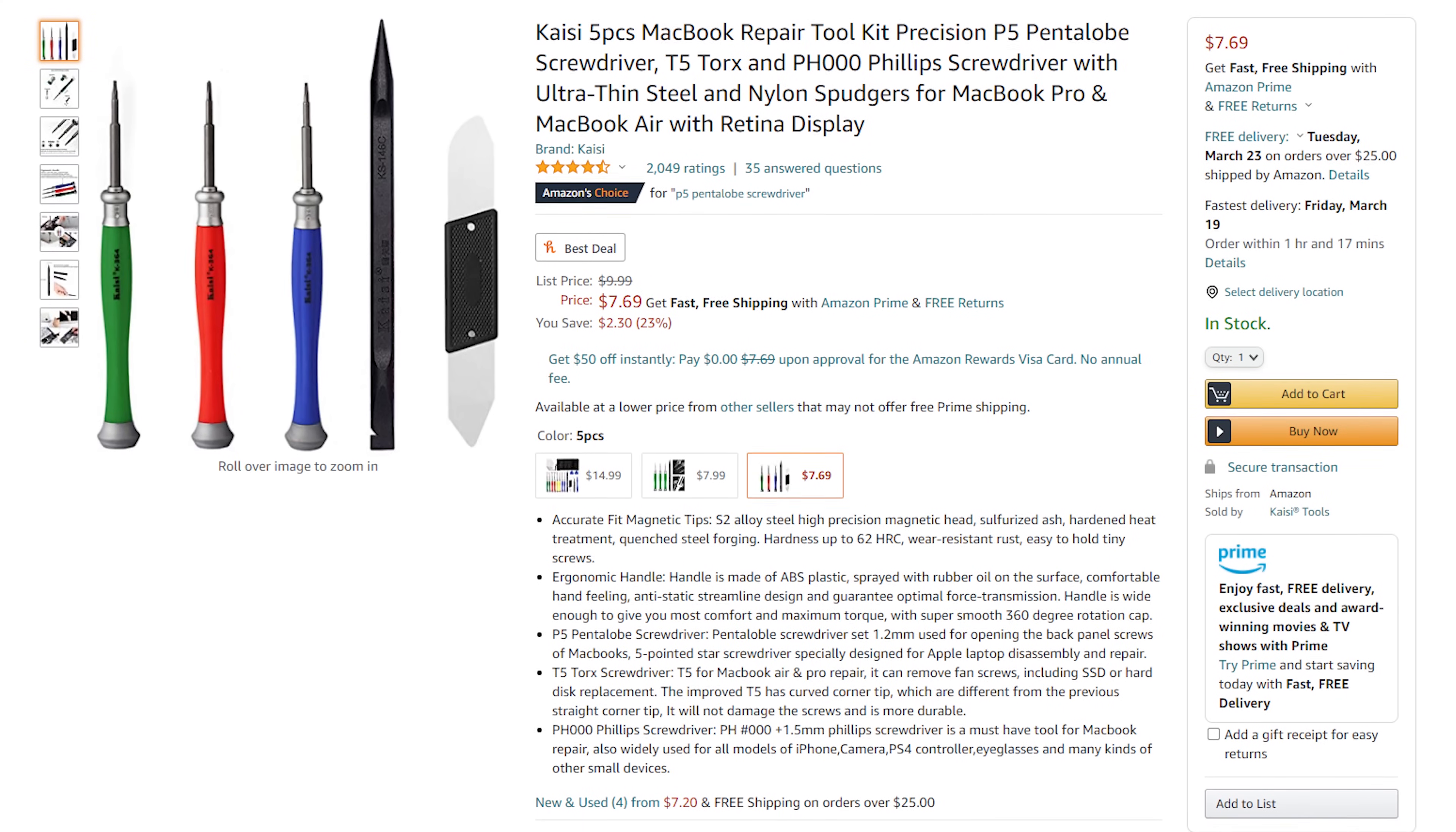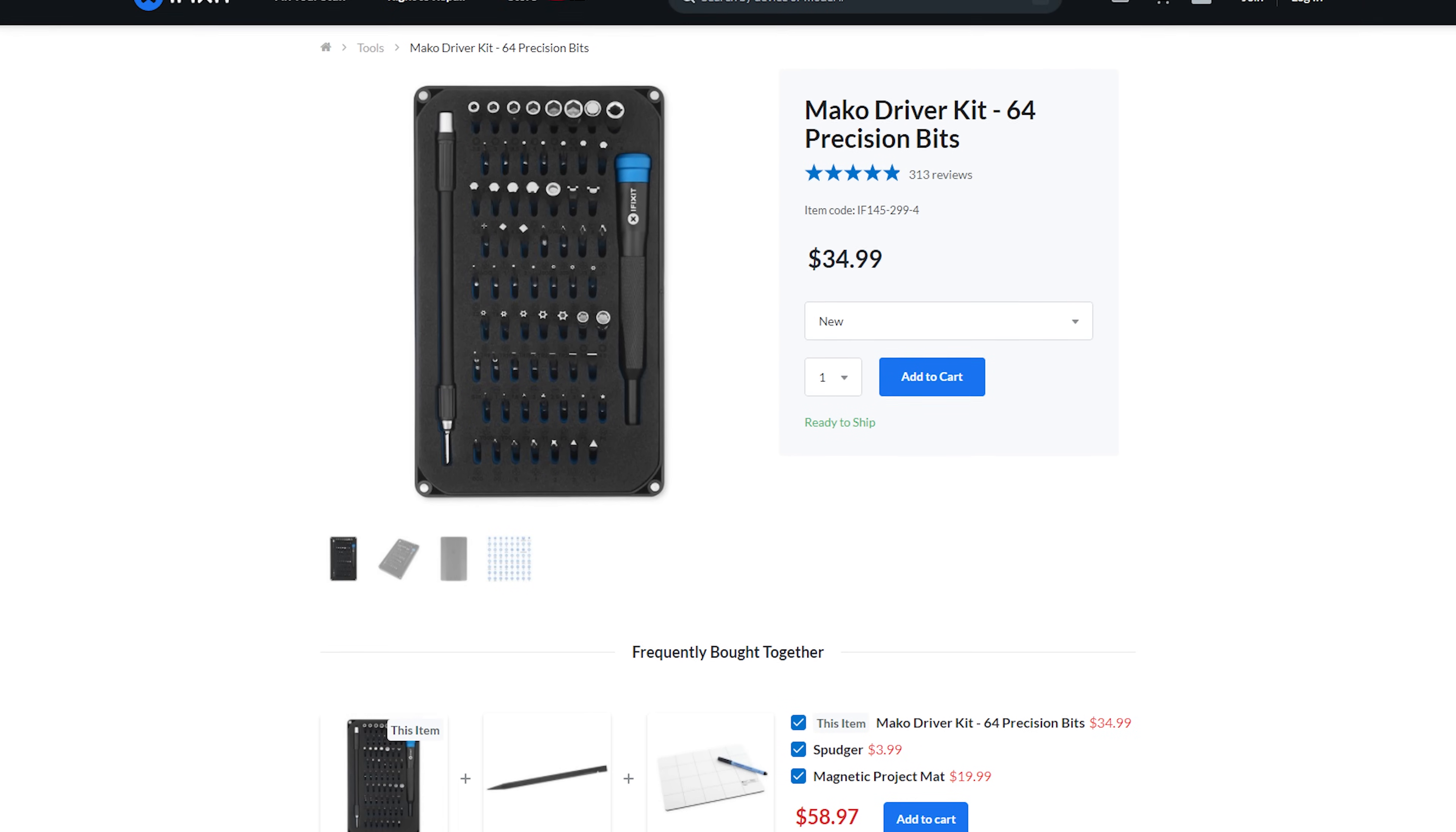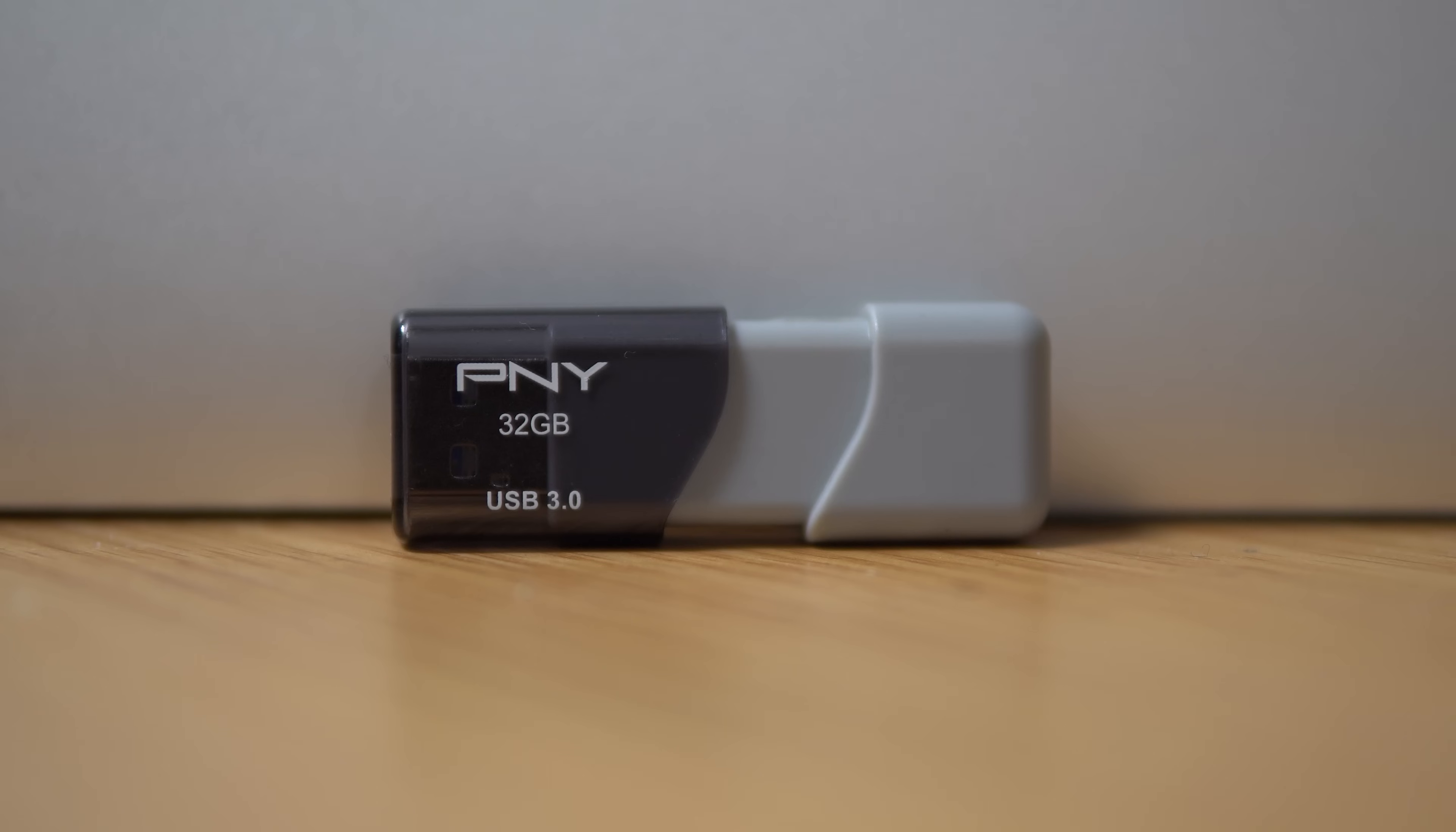But you could always invest in a more versatile iFixit screwdriver kit if you find yourself opening various tech devices often. This is not an ad, but I've just been very pleased with my own iFixit screwdriver set.